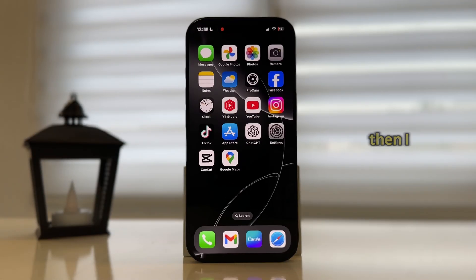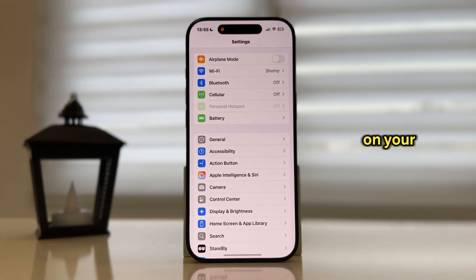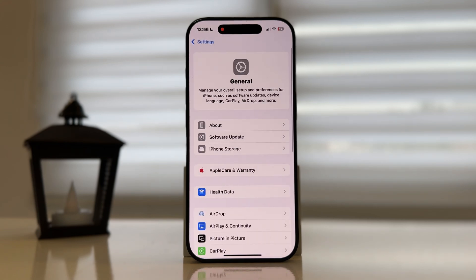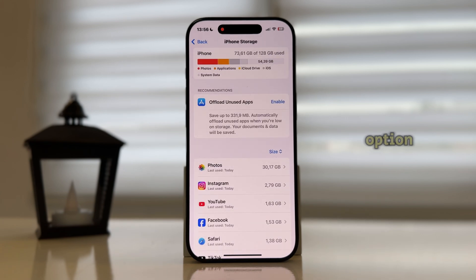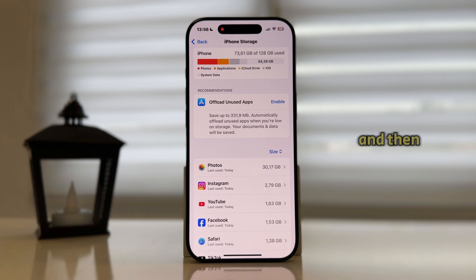If updating the app didn't work, then I have three other solutions. Go over to the Settings on your iPhone or Android phone, then open General and then iPhone Storage. If you're an Android user, find the Apps option. Then find the Instagram app in your app settings, which will open a section where you will be able to clear the cache for Instagram. Just do that and then reinstall your application.